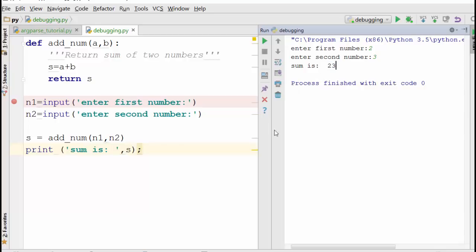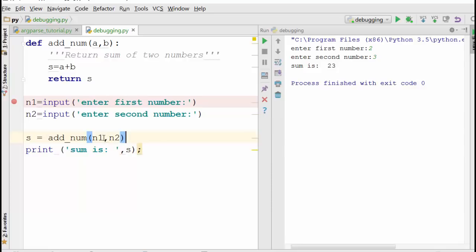So I enter two and three, and it is saying sum is 23. Now if you just look at the program, what it is doing is adding two numbers, n1 and n2, and in this function all I'm doing is a plus b.